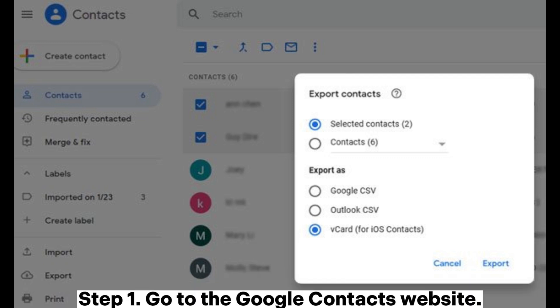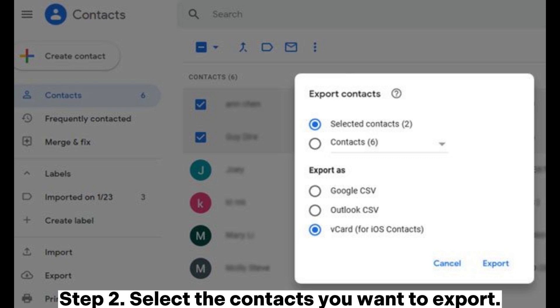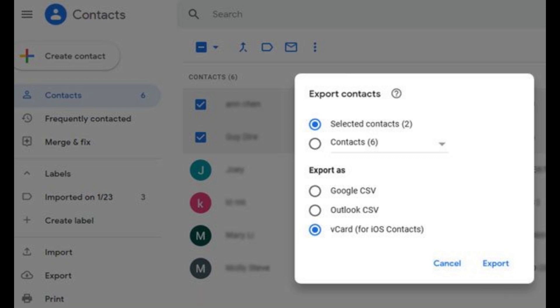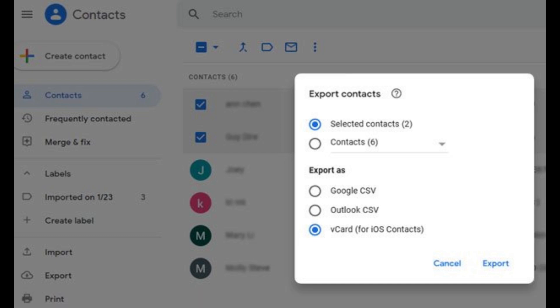Step 1: Go to the Google Contacts website. Step 2: Select the contacts you want to export. Step 3: Click the Export button and choose CSV format.